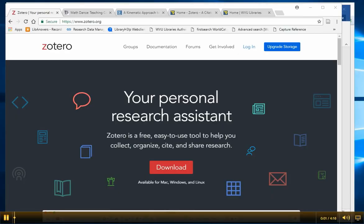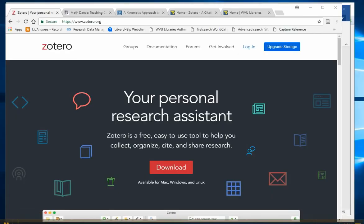Zotero is a free, open-source software tool to help you collect, manage, and cite your research sources.